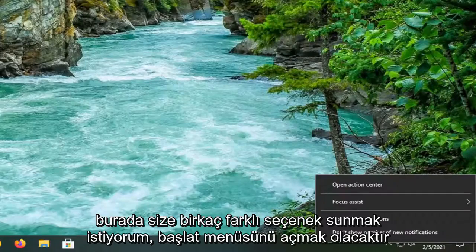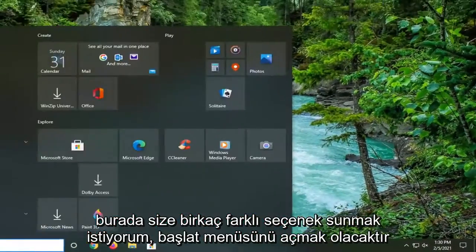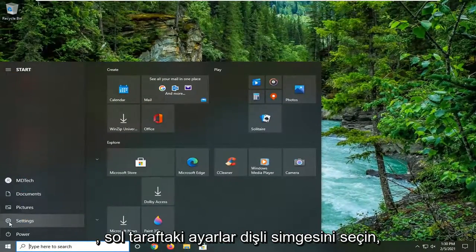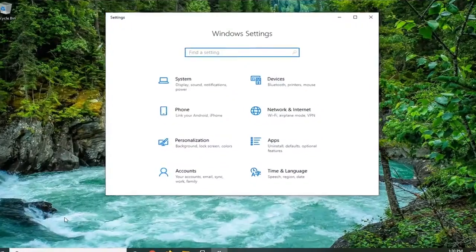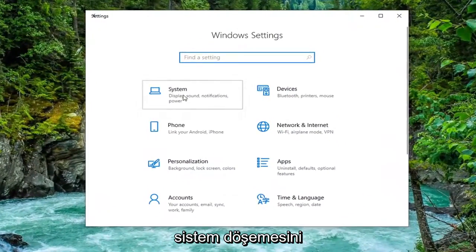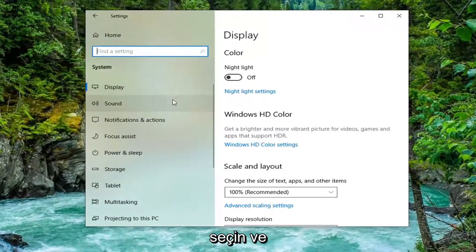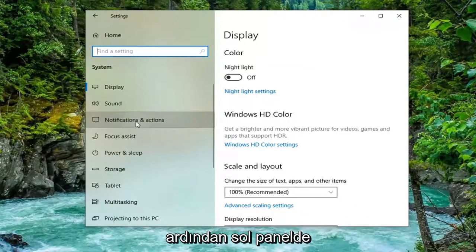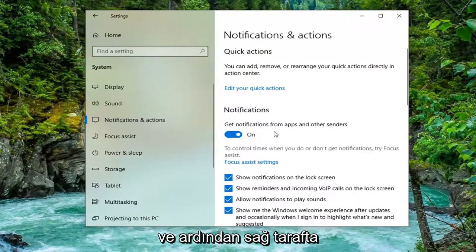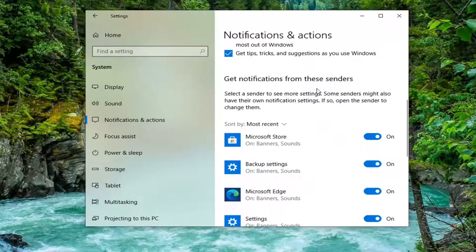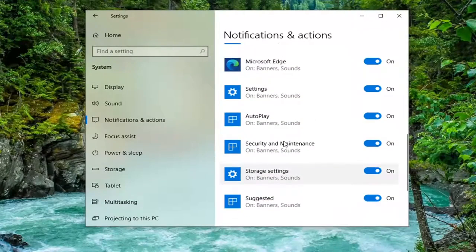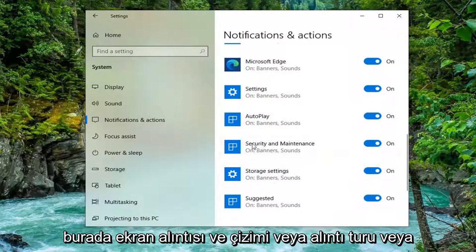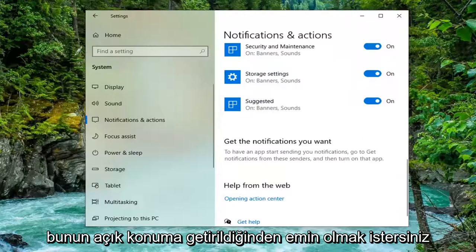One further thing you can try would be to open up the Start menu and select the Settings gear icon on the left side. Go ahead and left-click on that. Select the System tile, and then select Notifications and Actions on the left panel. On the right side, scroll down to get notifications from these senders. Make sure if you see Snip and Sketch or Snipping Tool or any sort of application here, it's turned to the on position.